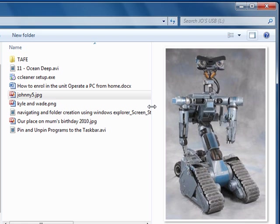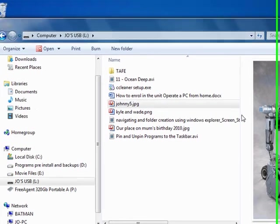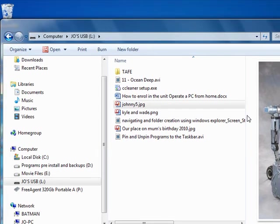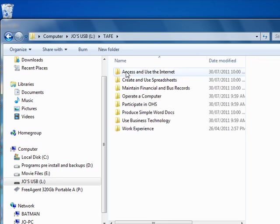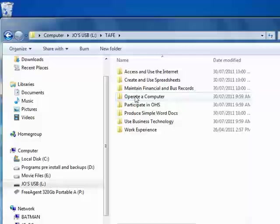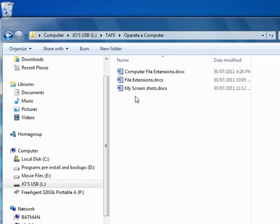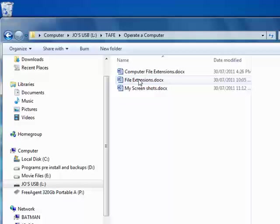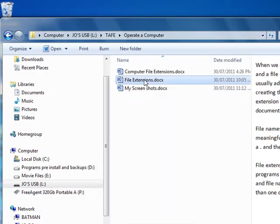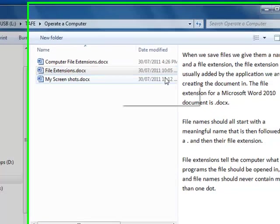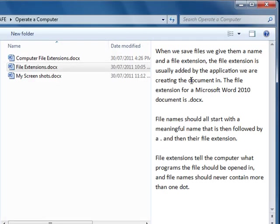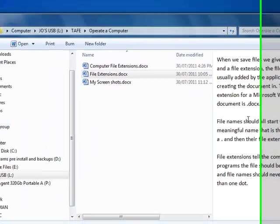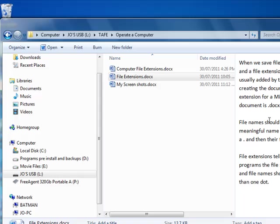There's lots of things that we can do, we can preview other types of files, there's many files we can preview. Let's go into the TAFE folder and maybe the Operate a Computer folder. And let's have a look at my file extensions doc in preview so I've just single clicked on it and a preview of what the file is going to have in it has come on to the right hand side in the preview pane.